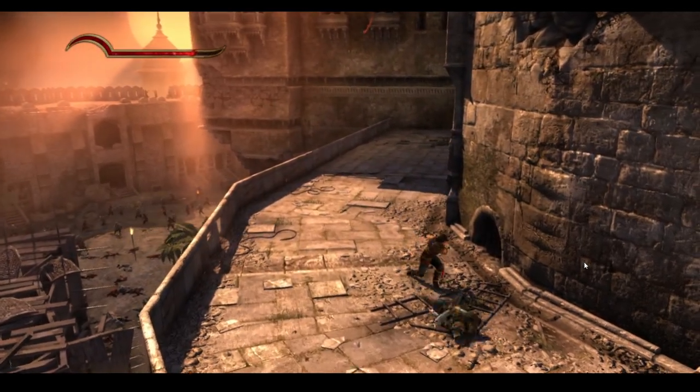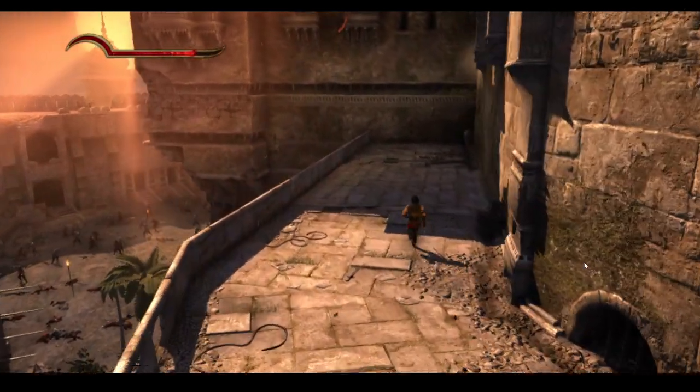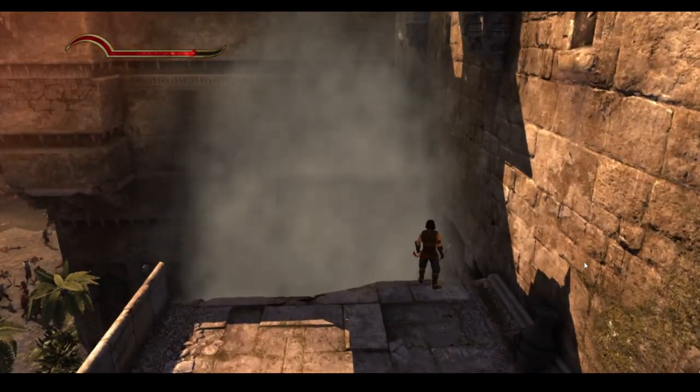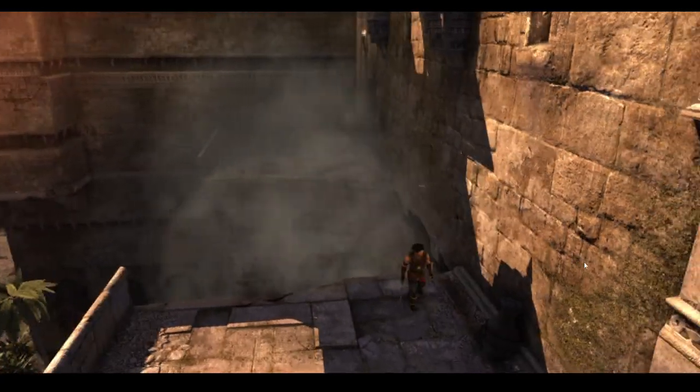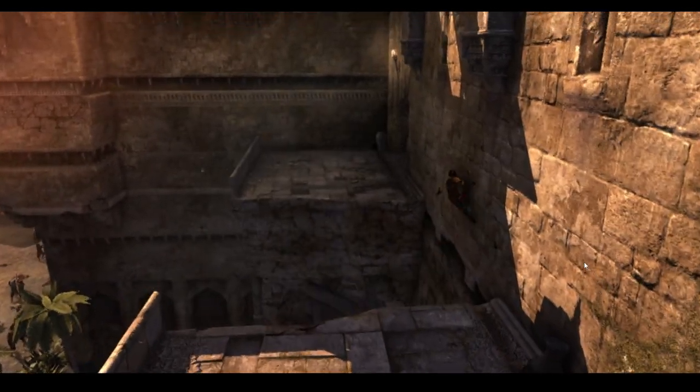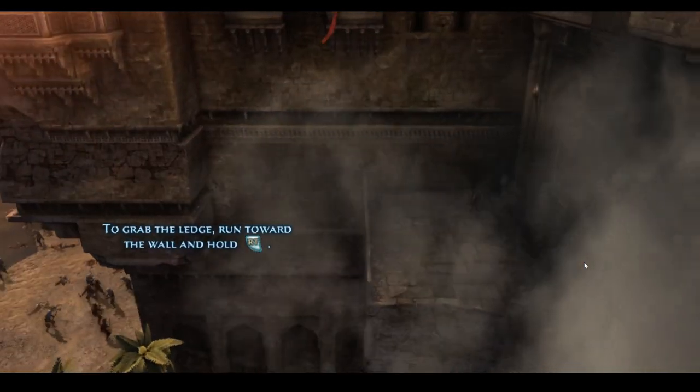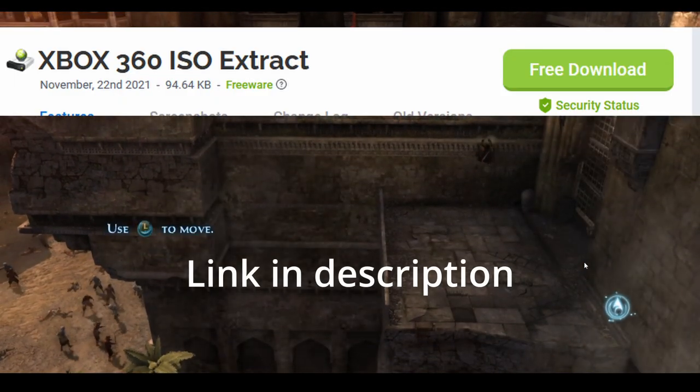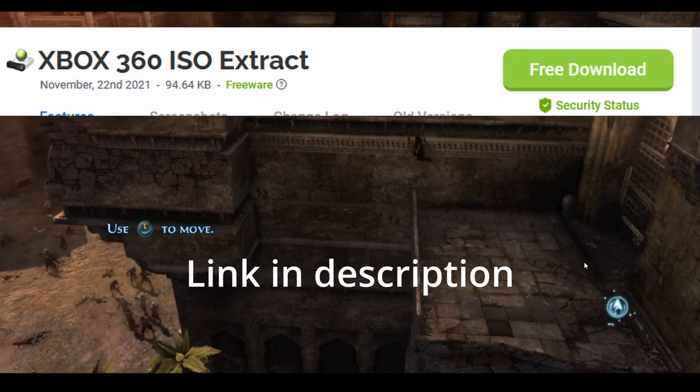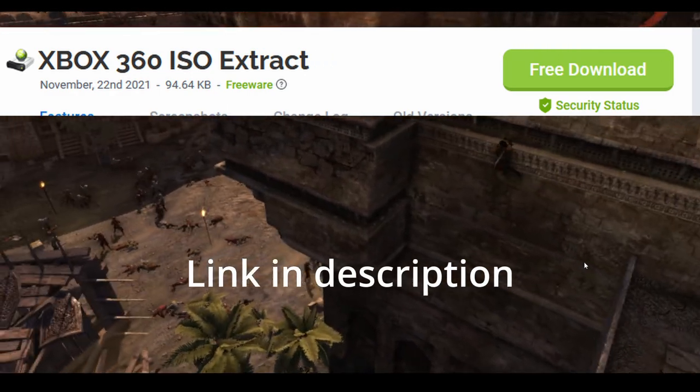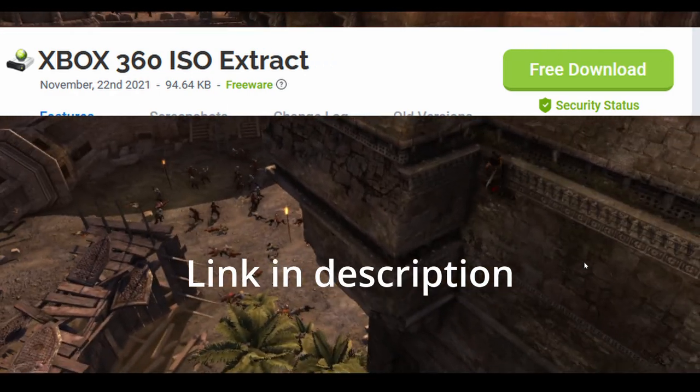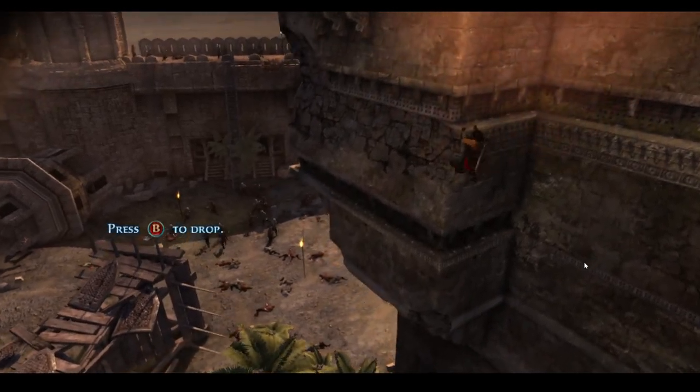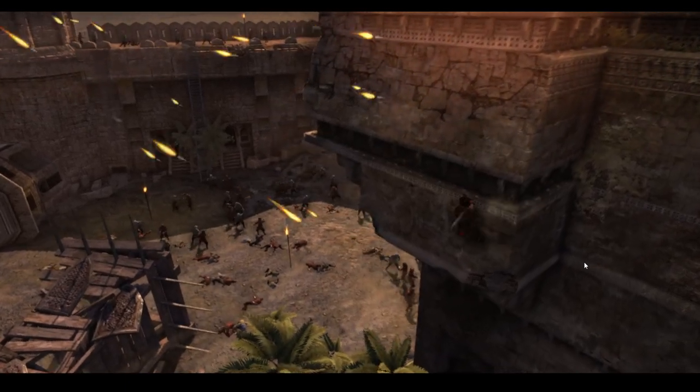Now the first thing you're going to need is something called a ROM, and ROM stands for read-only memory, but it's what's actually on the Xbox 360 disc. There's two ways you can do it. You can extract a ROM from an existing disc that you actually own, or if you don't have that and you are willing to continue for free, you can pirate the game itself.